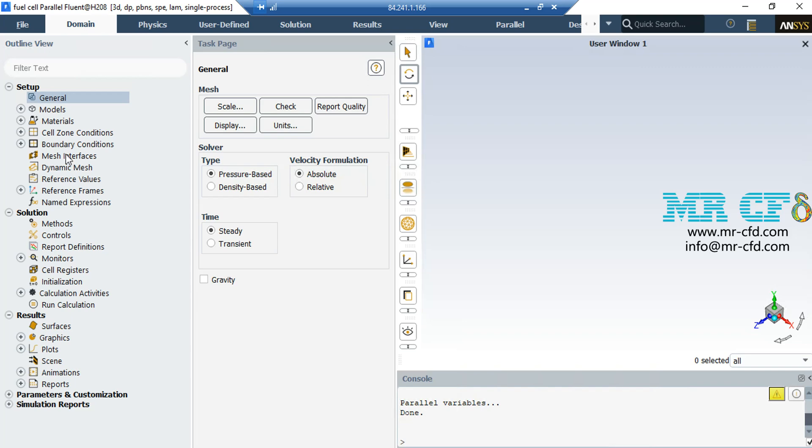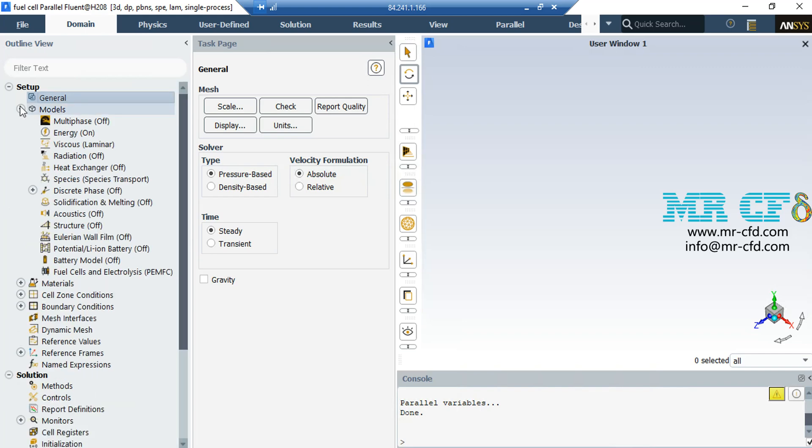The first step to start the simulation process is to define and enable the needed models. Therefore, we have to expand the model section. First, double-click on the energy button and in the appeared box, enable the energy equation because we are going to have heat transfer inside our model.